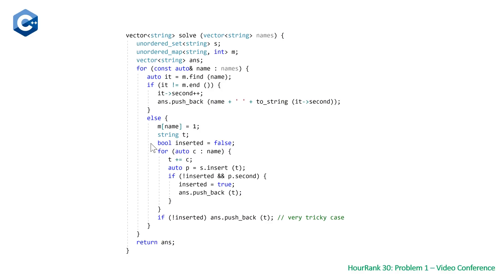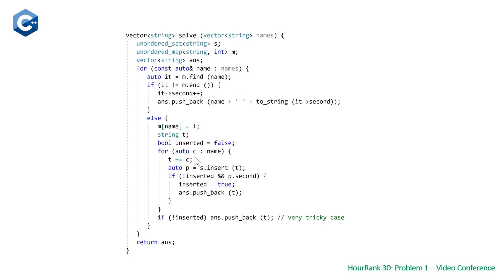We have our boolean inserted, which we initialize to false. Then we use another range-based for loop which loops through each character in our name. We do a plus equals to our prefix. At this point, we check: does our prefix exist in our hash set?